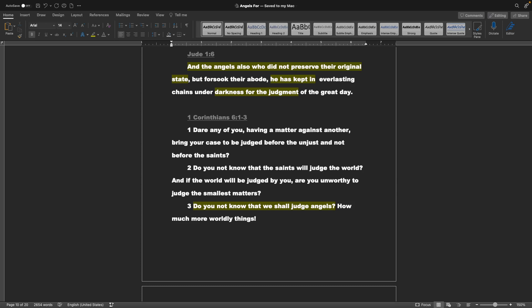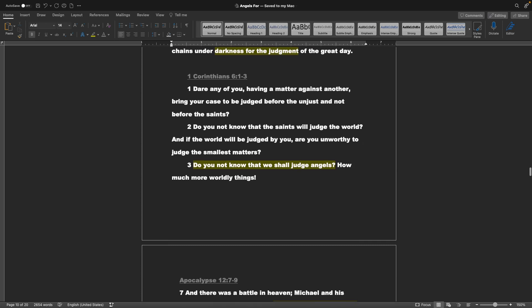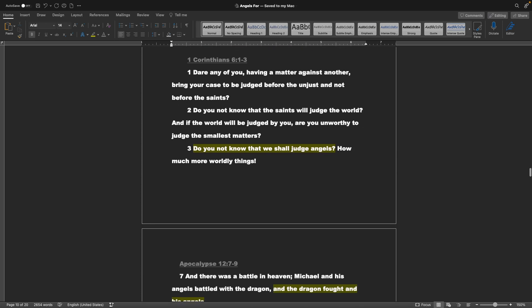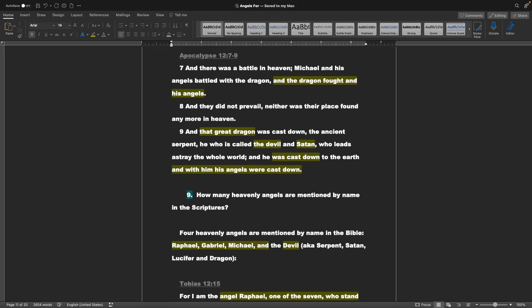1 Corinthians chapter 6 verses 1 through 3: Dare any of you, having a matter against another, bring your case to be judged before the unjust, and not before the saints? Do you not know that the saints will judge the world? And if the world will be judged by you, are you unworthy to judge the smallest matters? Do you not know that we shall judge angels? Jumping to Apocalypse chapter 12 verses 7 through 9: And there was a battle in heaven. Michael and his angels battled with the dragon, and the dragon fought and his angels. And that great dragon was cast down, the ancient serpent, who is called the devil and Satan. And he was cast down to the earth, and with him his angels were cast down.